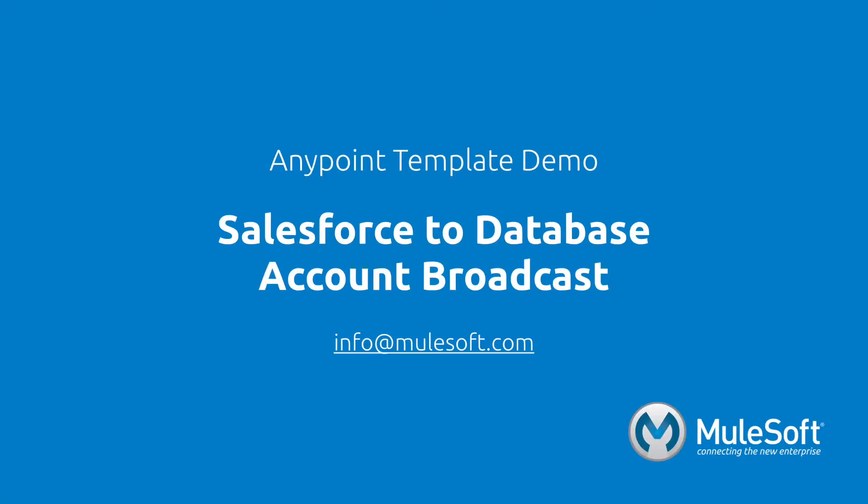Today, we've shown you our Salesforce to database account broadcast template and broadcasted accounts from one system to another. To find out more about the template, follow the view documentation link on the template's detail page. Give the template a try, and if you have any questions or feedback, please send it to info at mulesoft.com. Thank you.